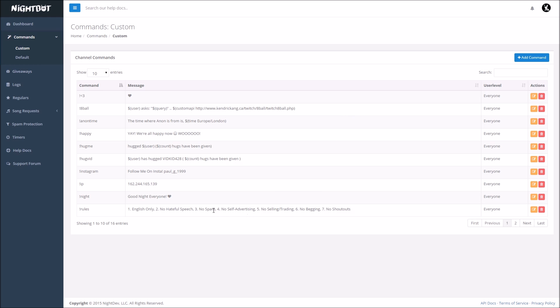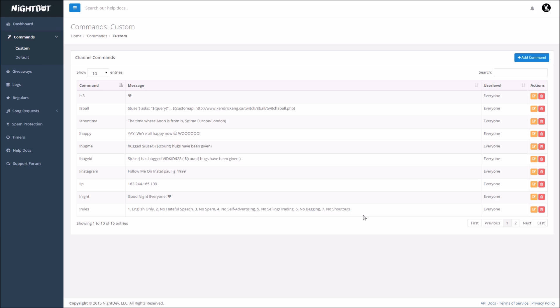Now what this does, is pretty much if you want to have something like exclamation point rules in the chat, when someone types exclamation point rules, the Nightbot is going to broadcast to the entire stream your rules that you set for the stream.